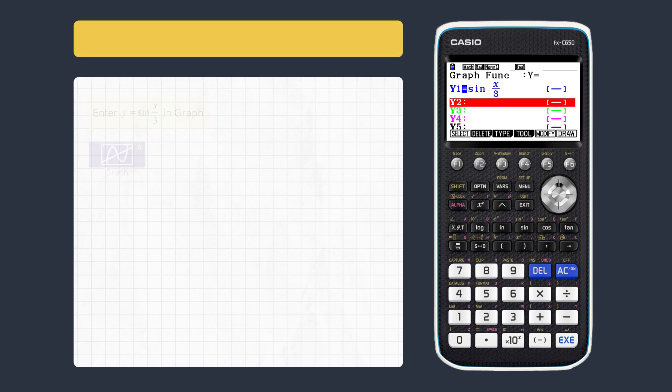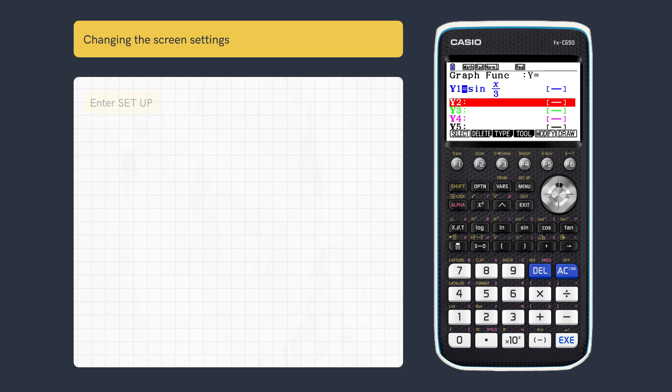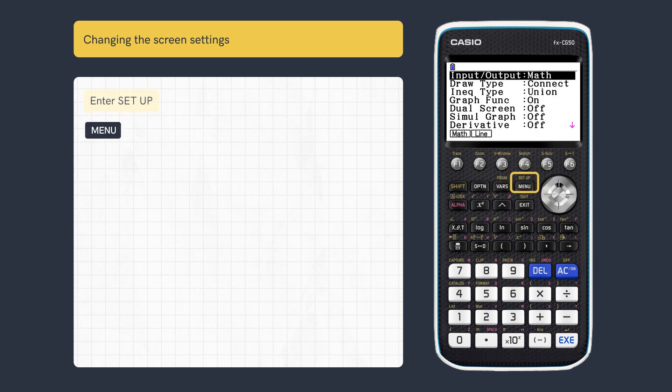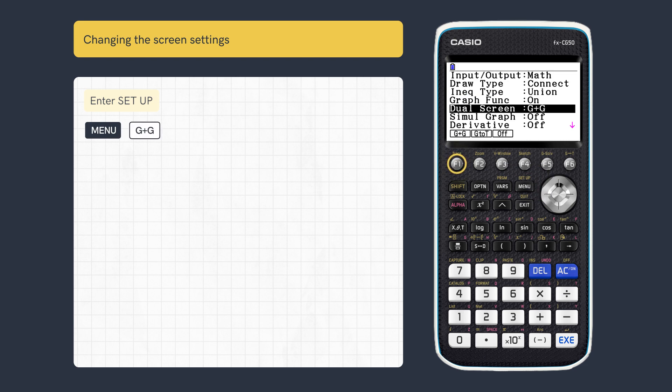To draw two screens we need to change some settings. The dual screen settings are found in Setup, so press Setup, then scroll down and select Graph and Graph.